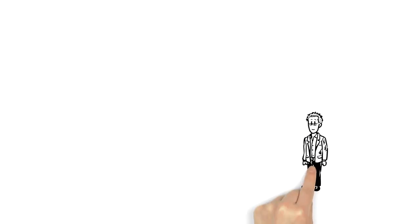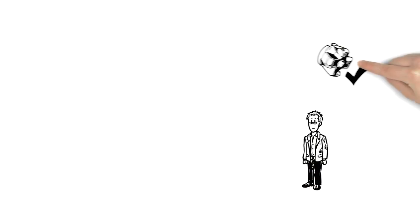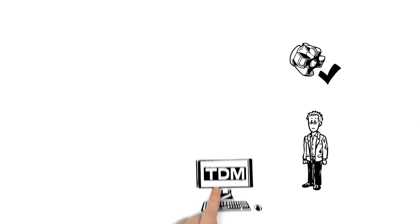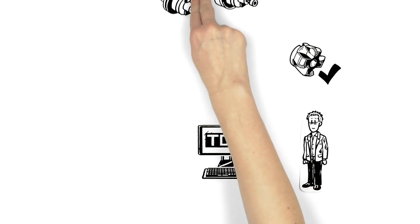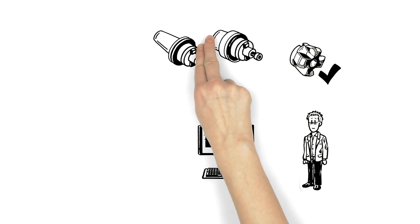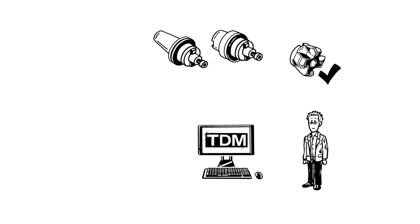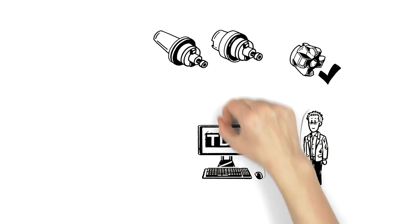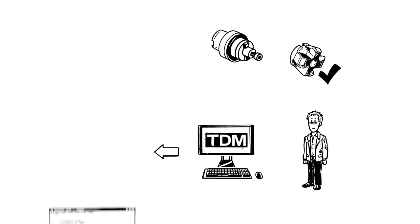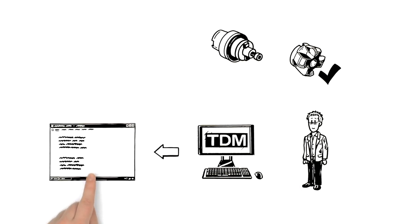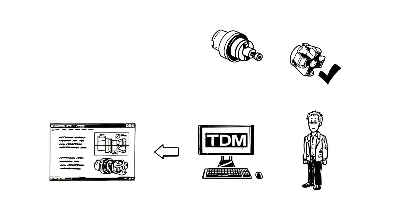First, Peter selects the cutting tool item. TDM suggests appropriate combinations for the tool assembly, so he just has to pick from the options. Then TDM generates the full data set with 2D and 3D graphic.